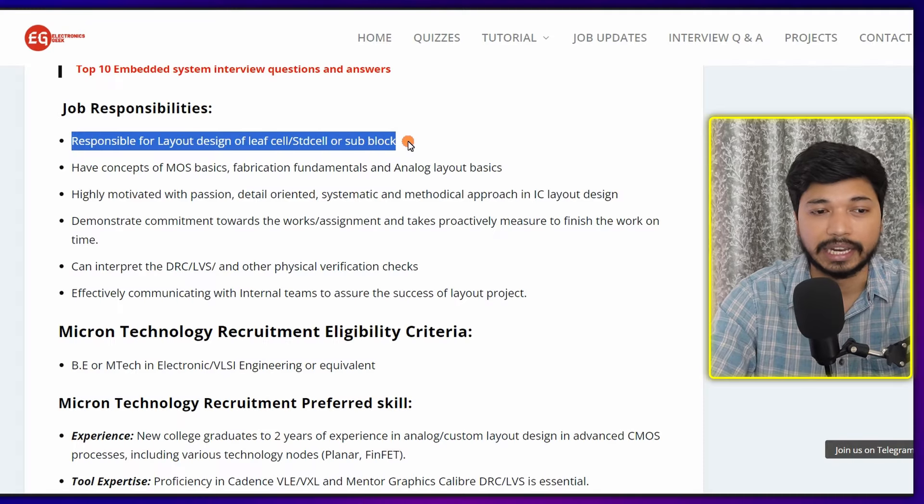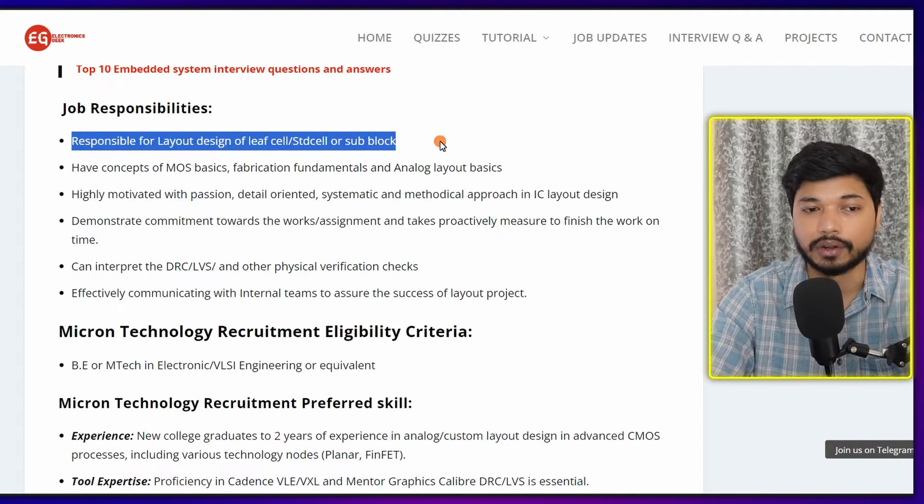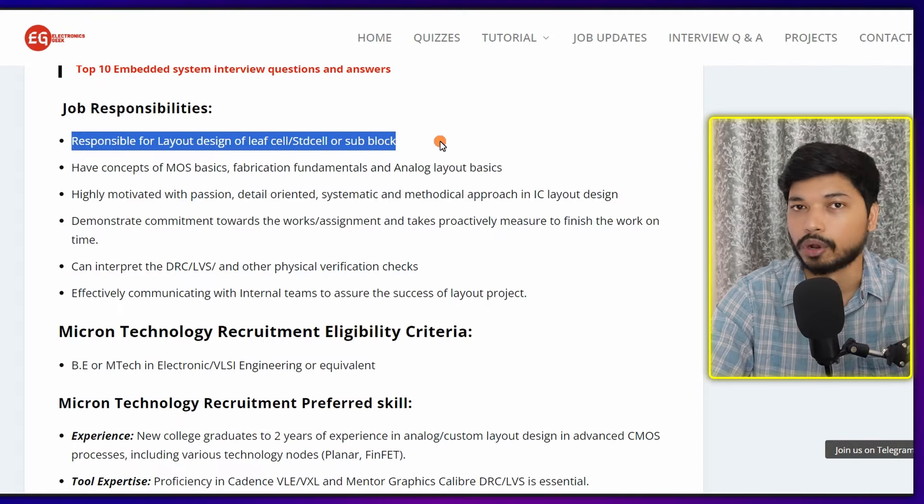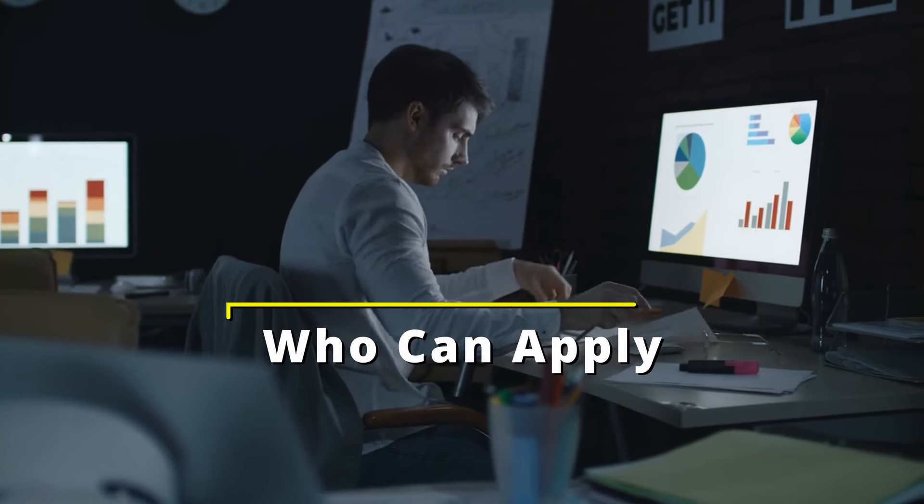Let's see the job role and responsibilities. As a Layout Design Engineer, you will be responsible for layout design to the leaf cell, the standard cell, or the sub-block. Who can apply? If you are from B.Tech or M.Tech in Electronics, Electrical, and VLSI, then you can easily apply for this position.